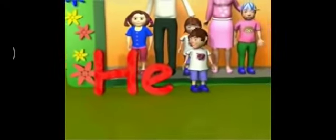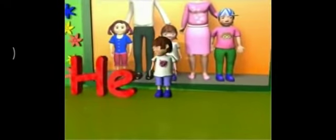He is used in place of the name of a boy or man. In the example: this is Alex. He is my brother. He is used in place of Alex.